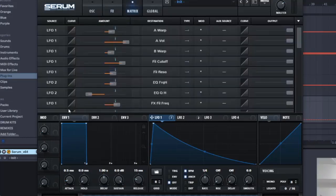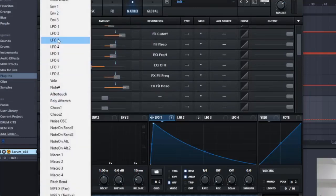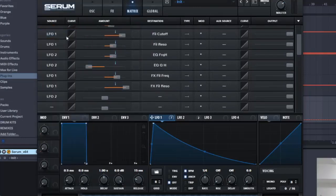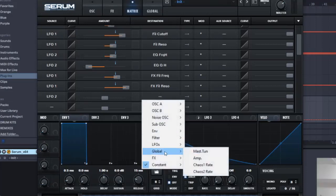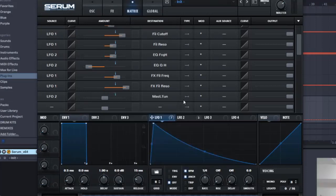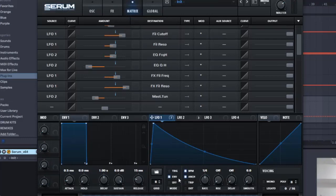Matrix now. So I'm gonna select LFO 2 in the matrix and Master Tune, so Global Master Tune. And I want to make it go one way, so click this once, and then here we're going to put minus 44. So there you go.